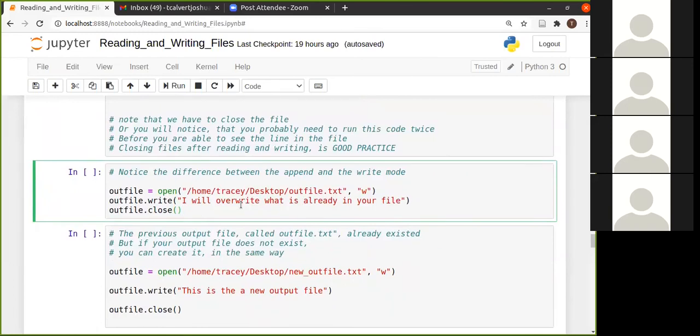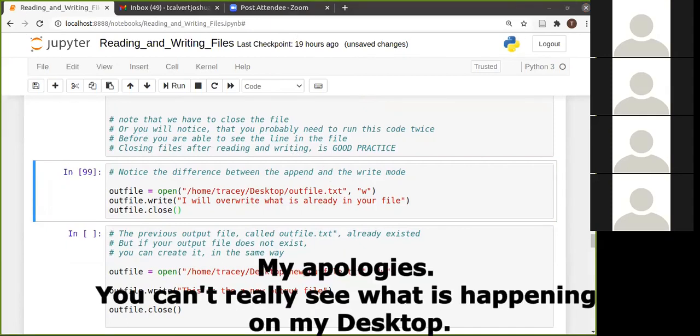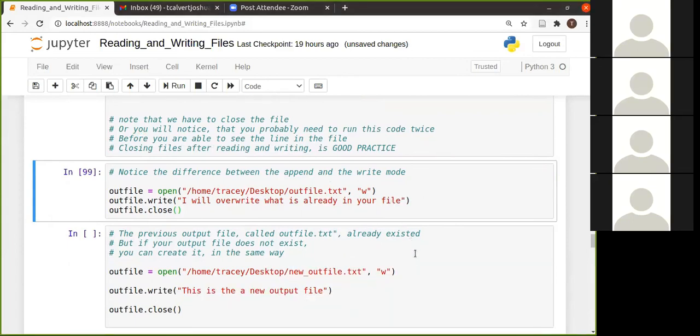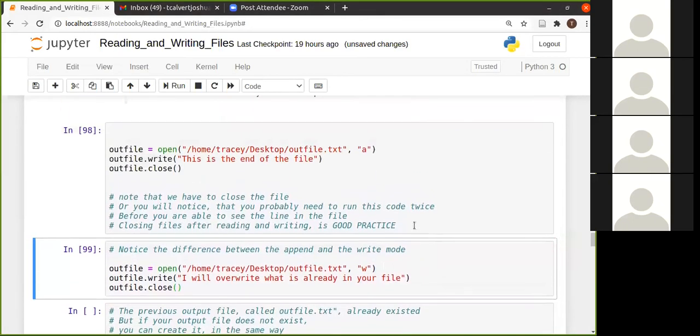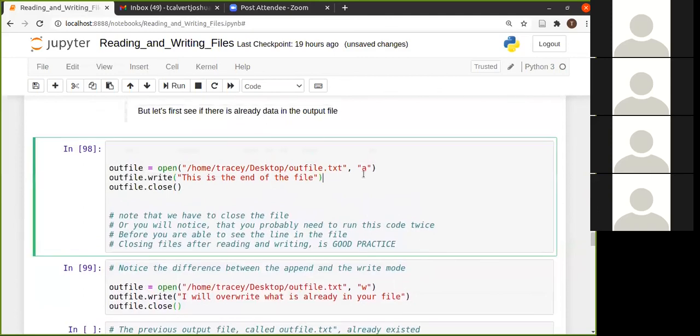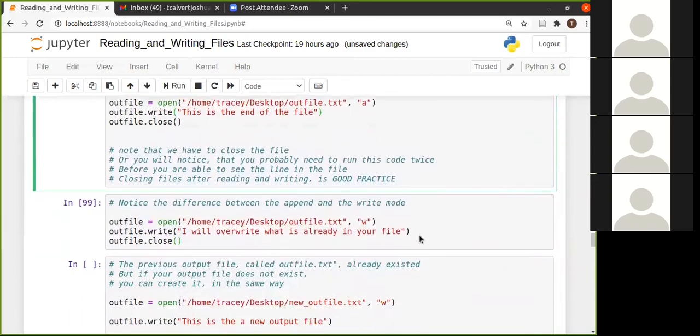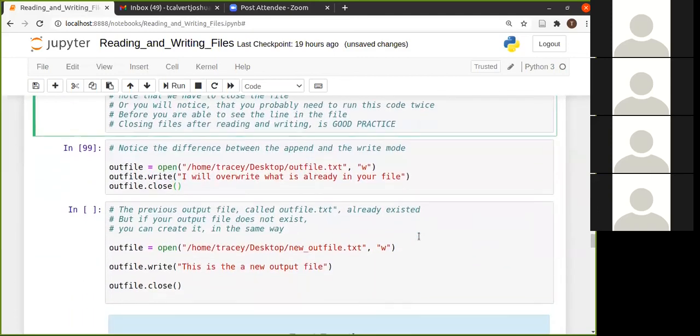And I'm running this. And I opened this again and you will see that everything that was in there was overwritten in the file. So you need to be careful and check whether or not you really want to use the append function or whether you want to use the W for overwriting everything that is in the file.